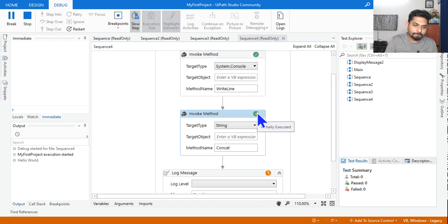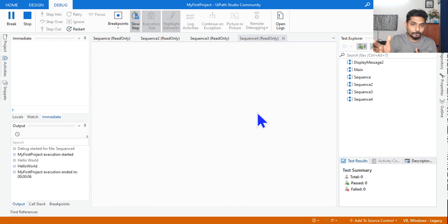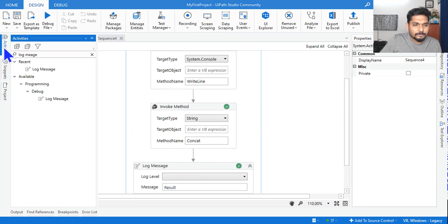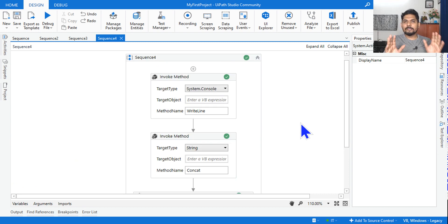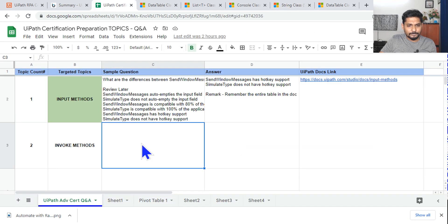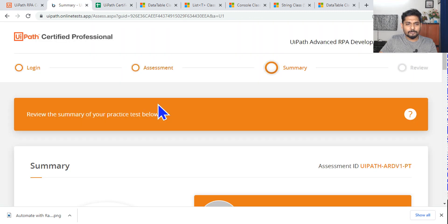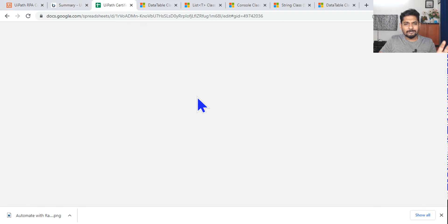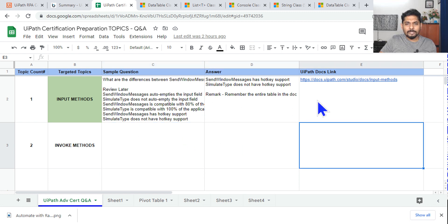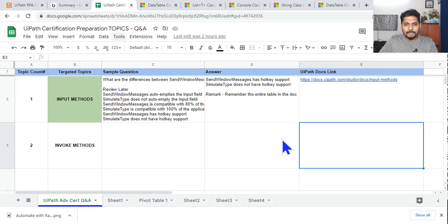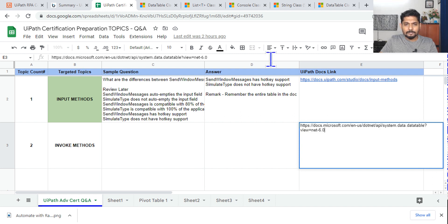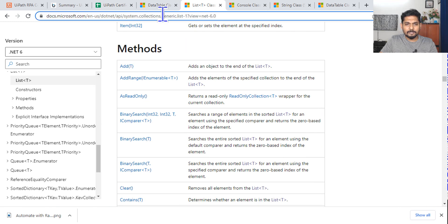The output for the second activity is 'helloworld' — without a space — because concat joins them directly. Practice these scenarios and become comfortable with invoke method. Go back to your tracker, copy-paste the questions and answers, and note the links for data table, list, console, and string class documentation from Microsoft Docs.